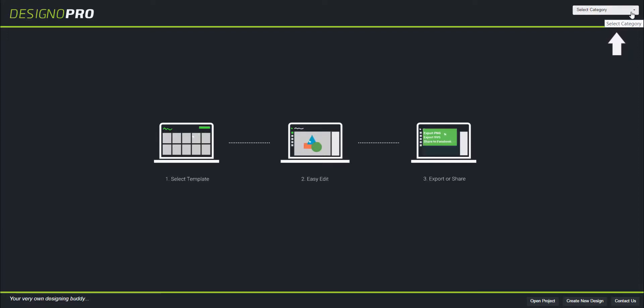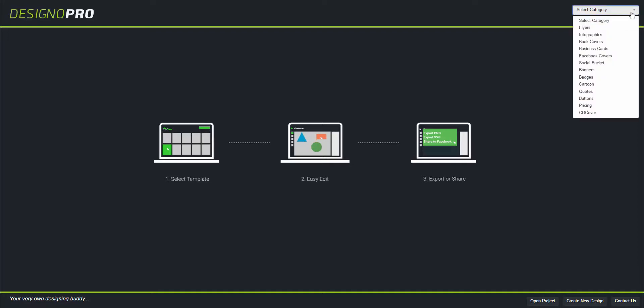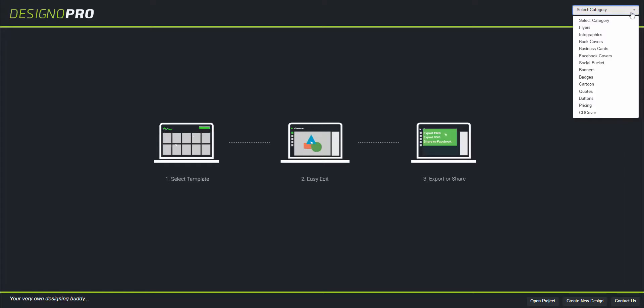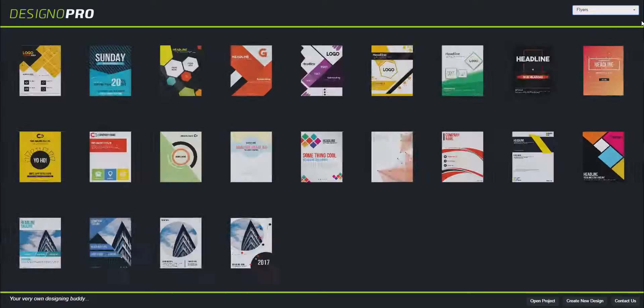This will show you some categories: flyers, infographics, book covers, business cards, Facebook covers, and many more. Choose the category you want. For example, I am going to select flyers. Click the category.